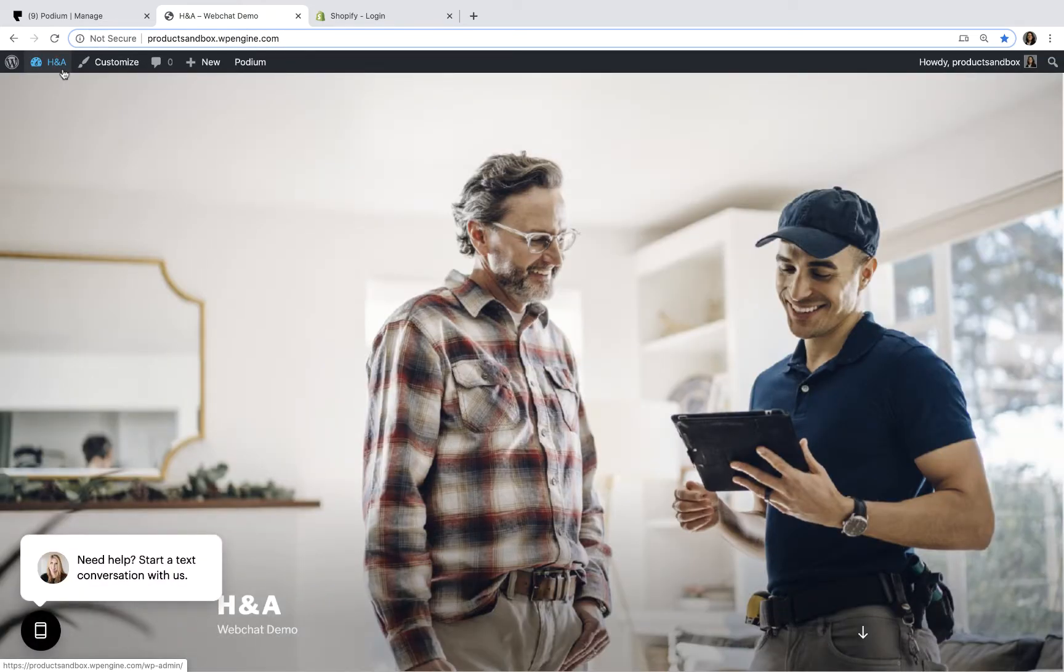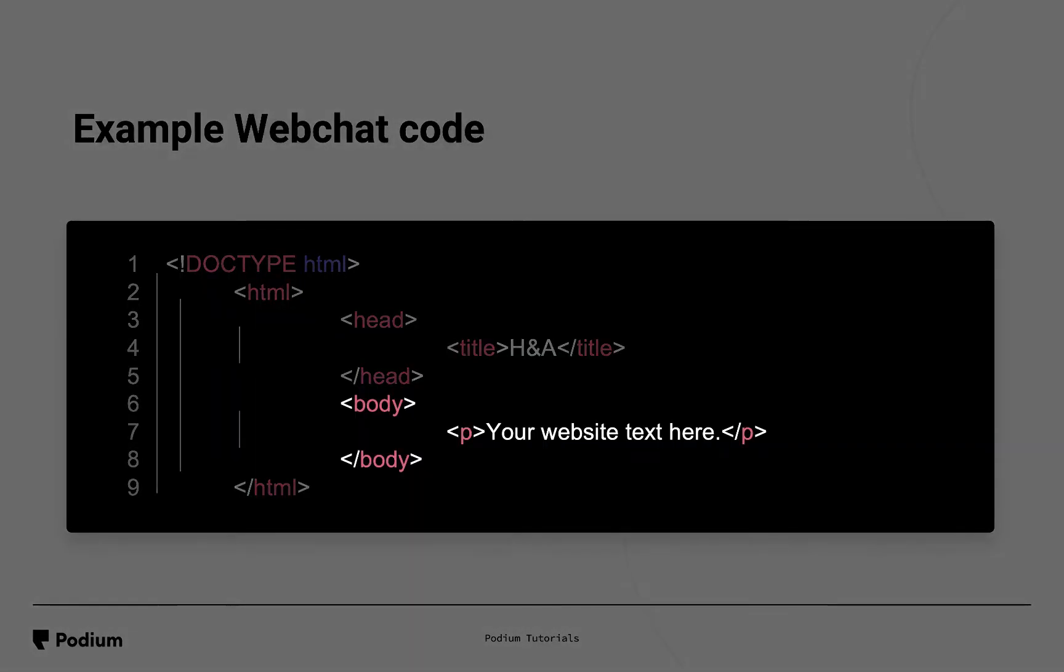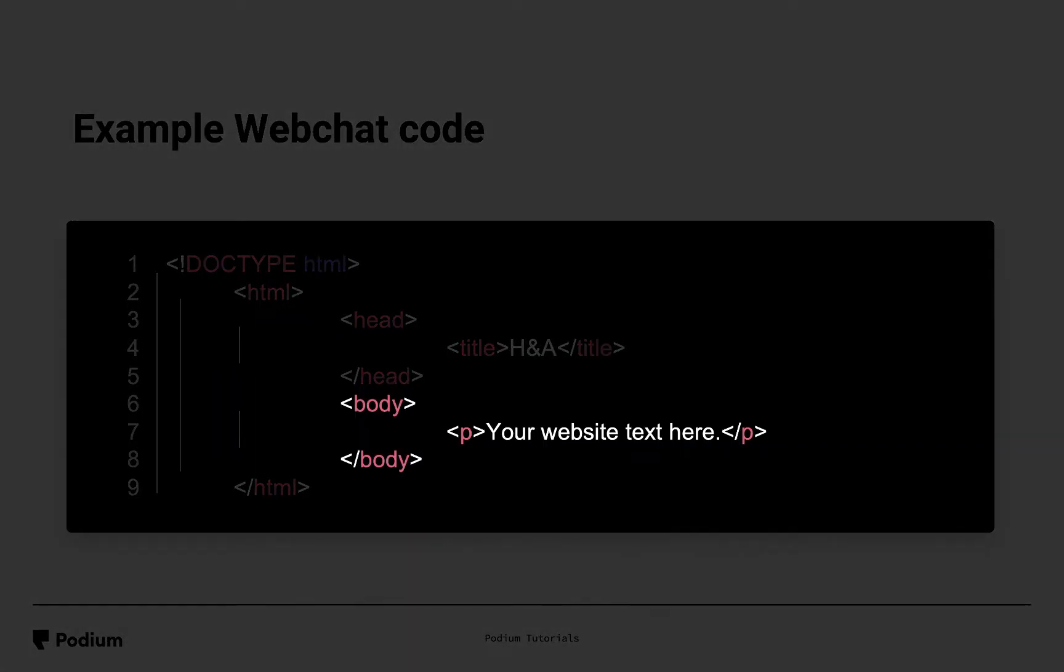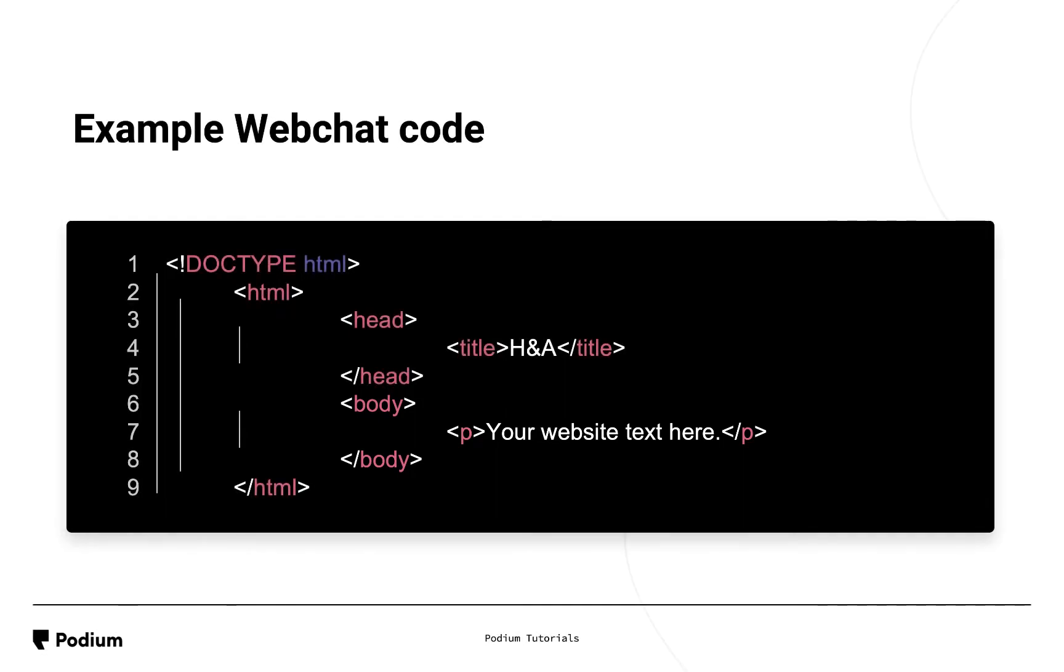Next, let's install Web Chat on another popular content management system, Shopify. Shopify, like many other systems, allows you to edit the HTML code of your website. Let's look at an example. To install Web Chat on Shopify, you'll need to add the Web Chat code to the HTML body of your website. But don't worry, this is a simple process and doesn't require you to know any programming.